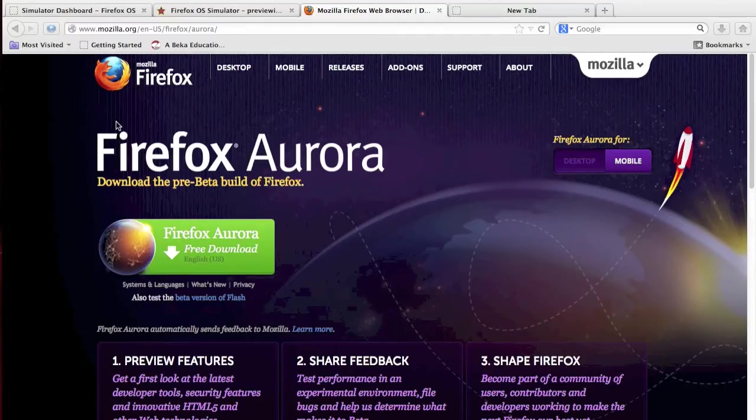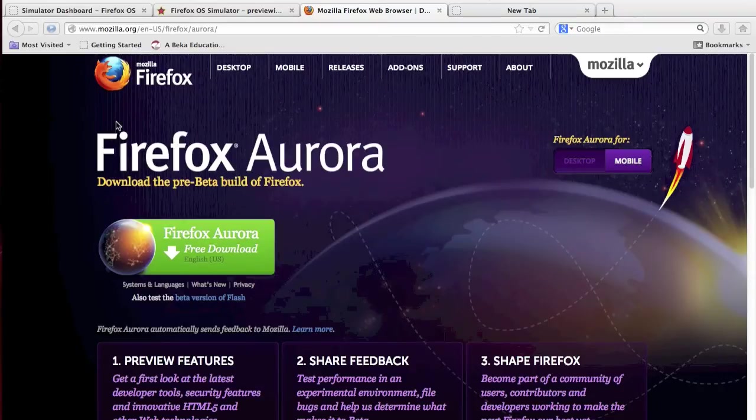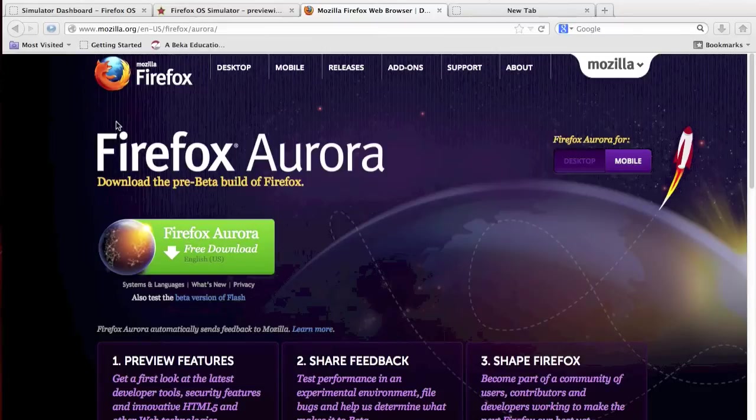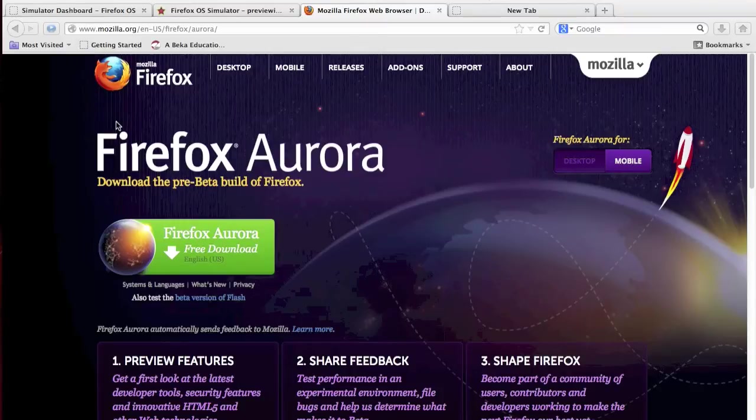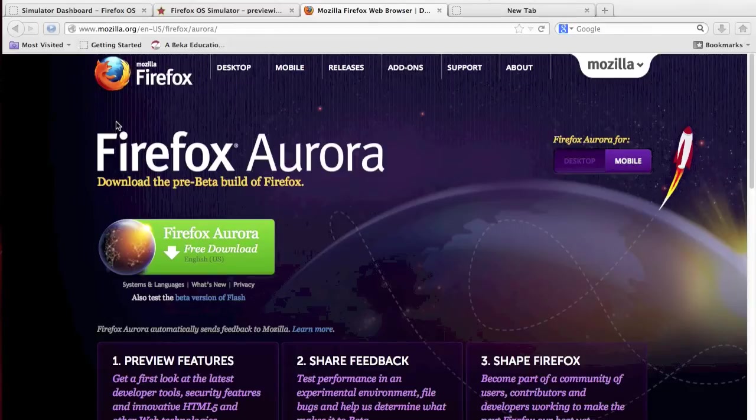Welcome to CTN videos. Today we have a demonstration of Firefox OS simulator by Mozilla. If you haven't heard of Firefox OS yet, it is a web-based OS by Mozilla, the creators of the Firefox browser.